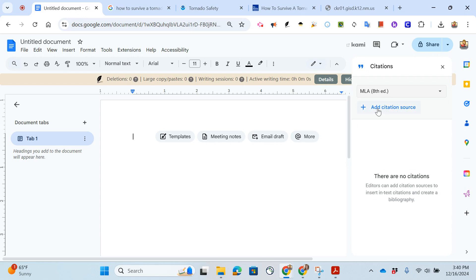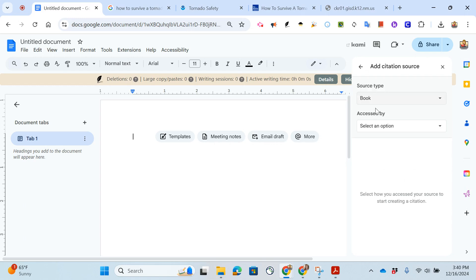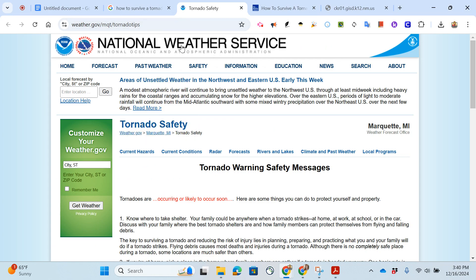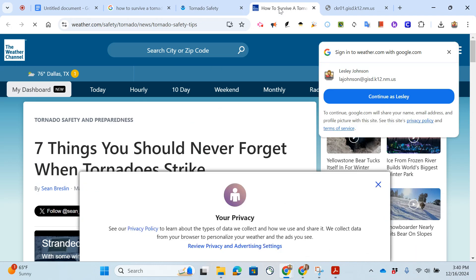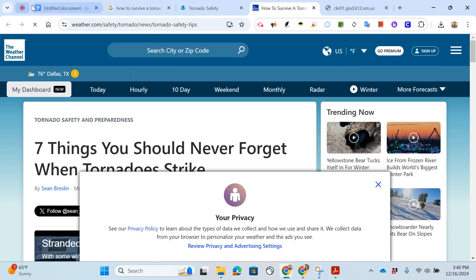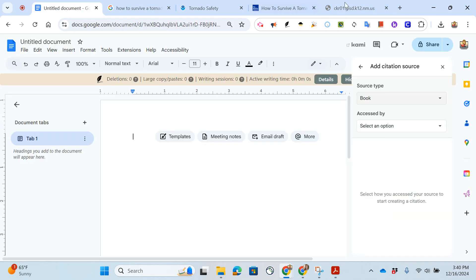The easiest way to do this is to click add citation source. As you can see I've been researching how to survive a tornado and I have these resources here like from the National Weather Service, from the Weather Channel, and I have already taken these through the CRAAP test.